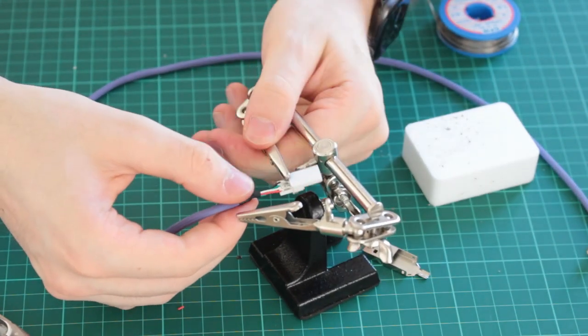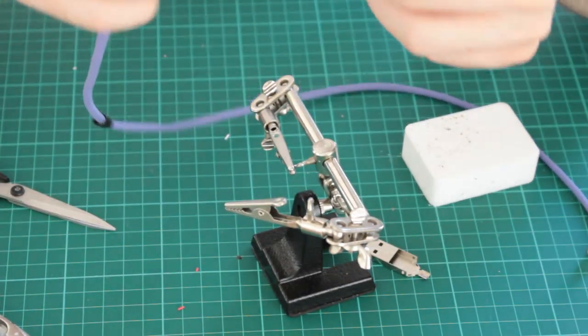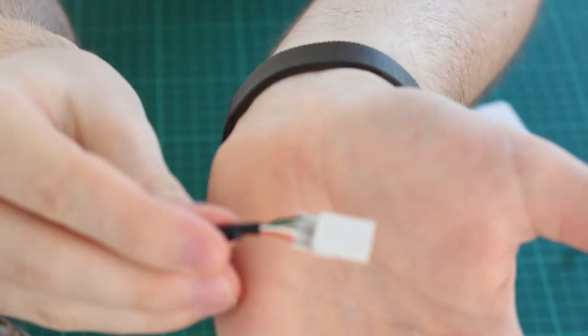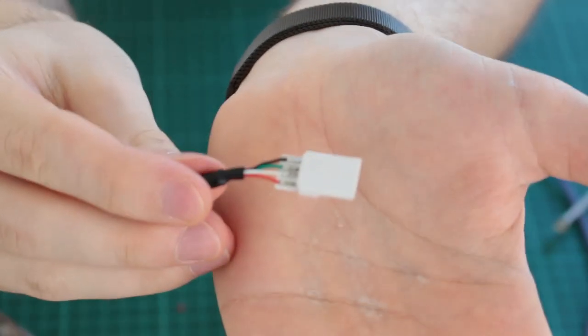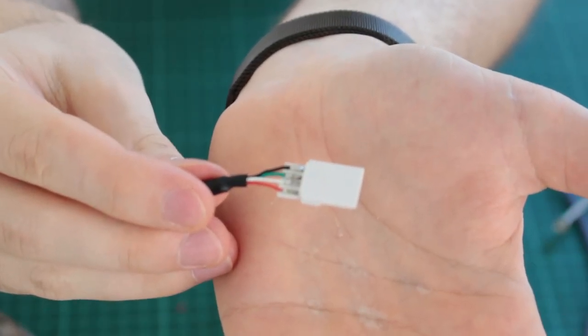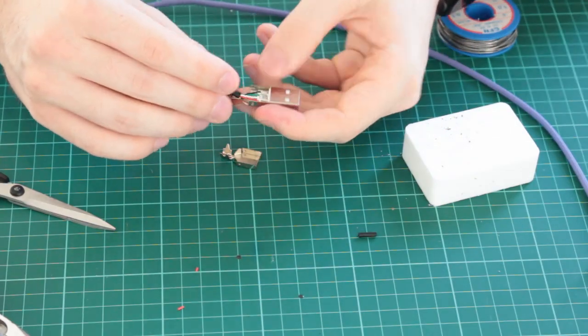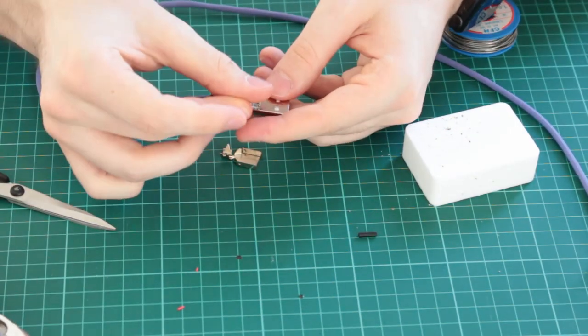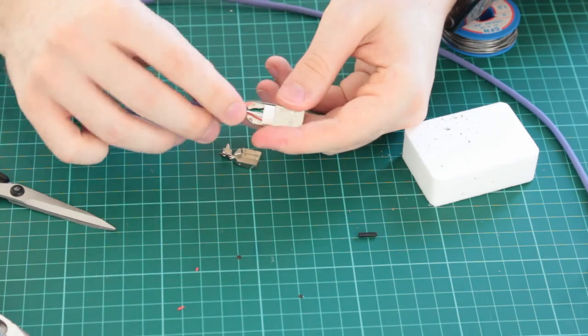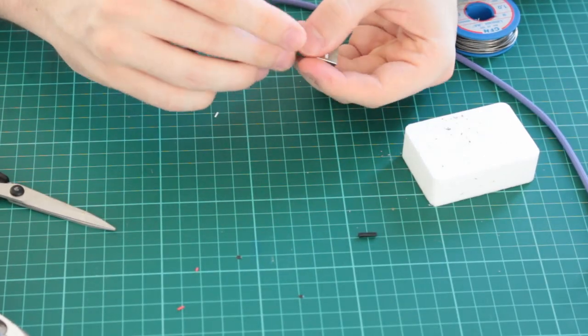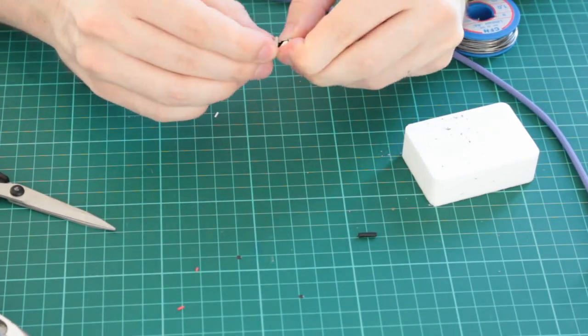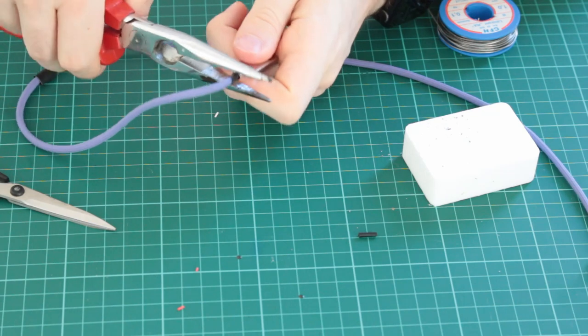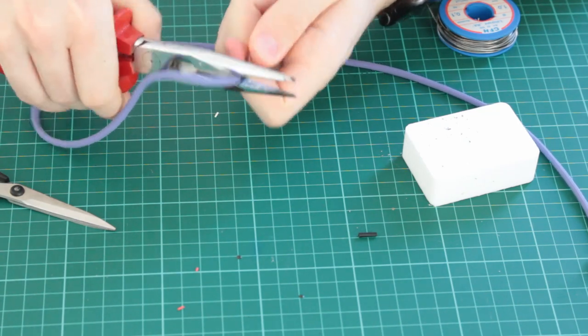Now that we connected the cables to the USB connector, we can proceed to put the actual connector into the connector case. This process is pretty straightforward, but if you somehow have problems with it, you can slow down the video and watch it on 0.5 or 0.25. After we've closed the housing, we tighten the pins with the pliers.